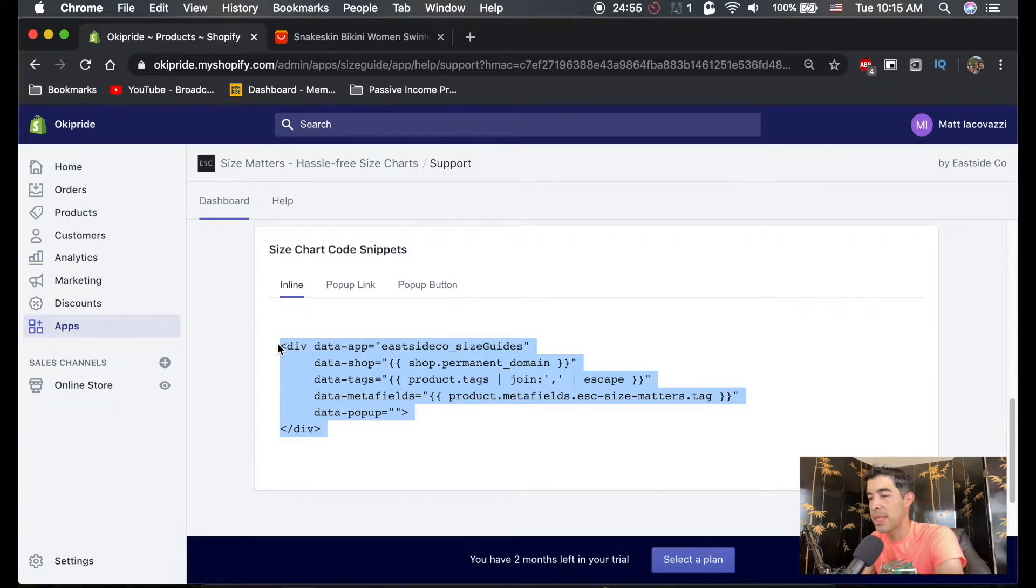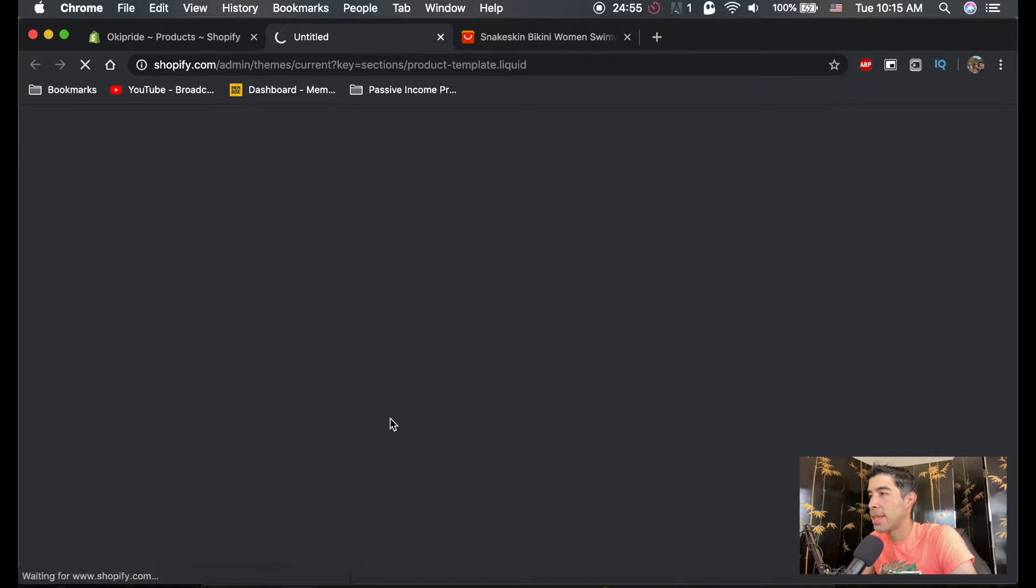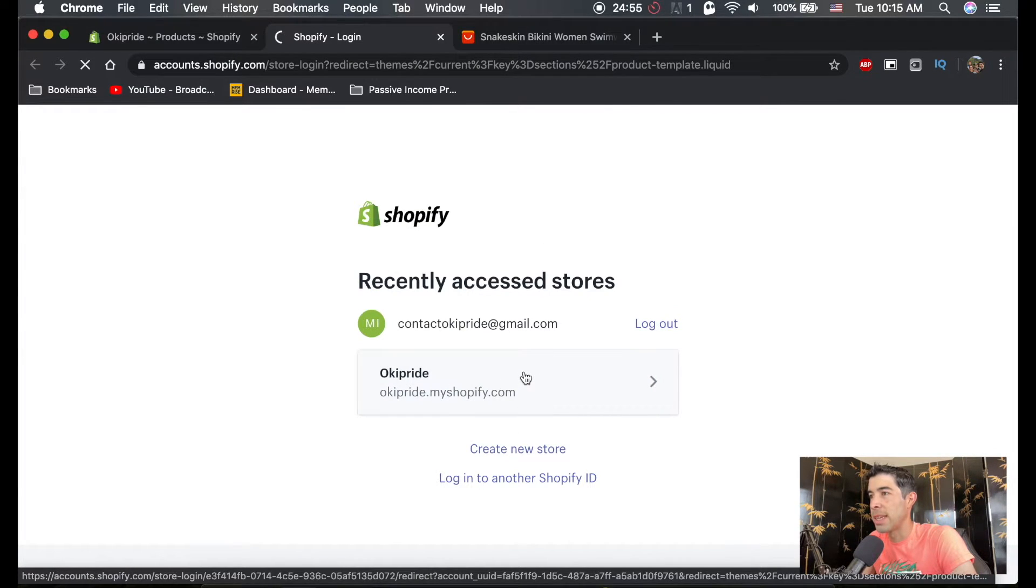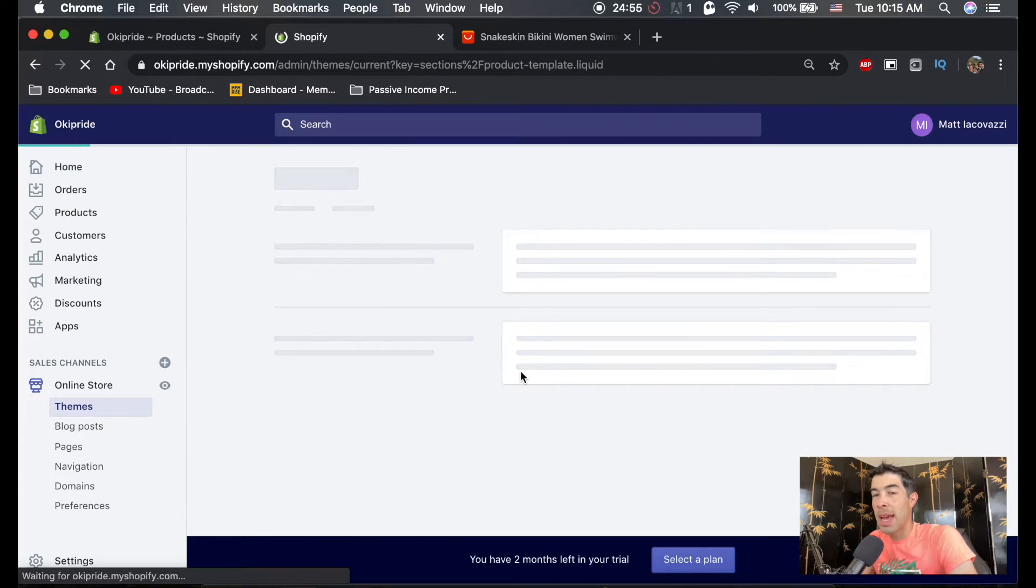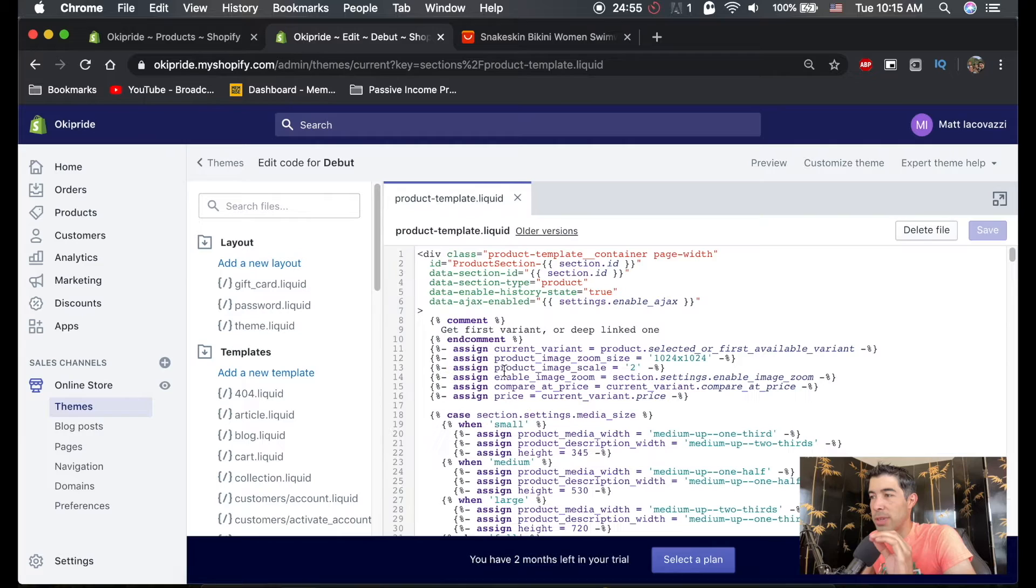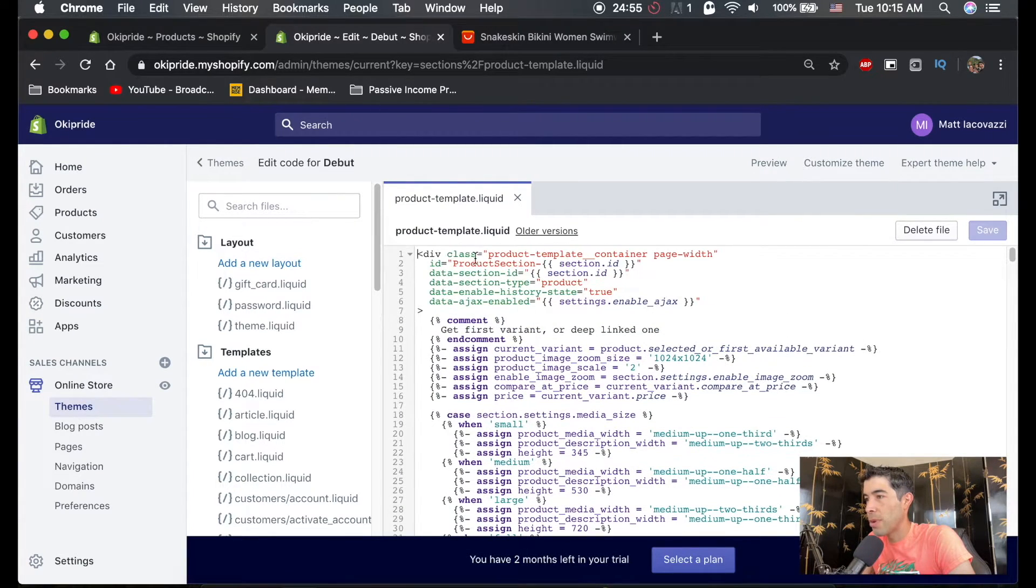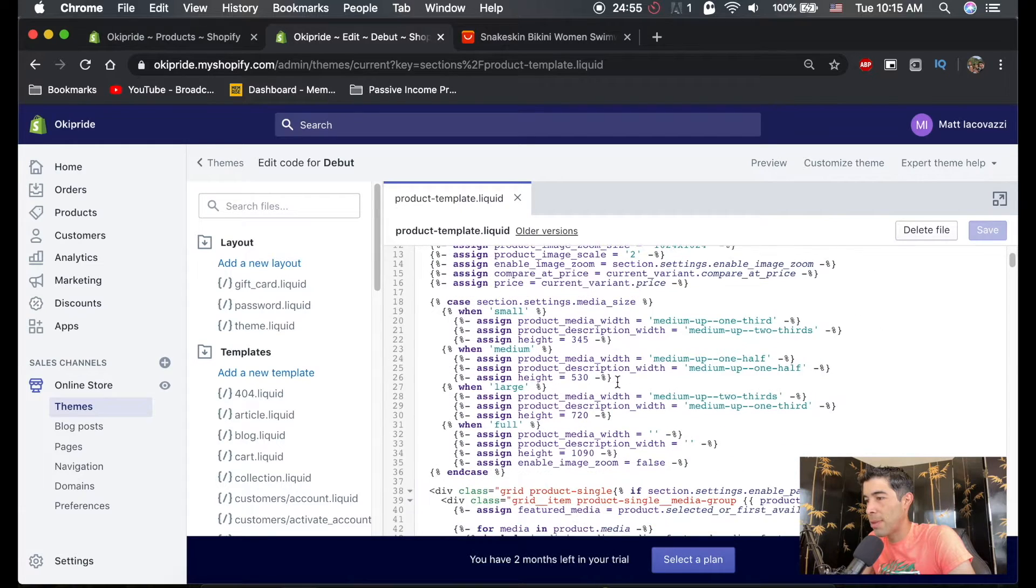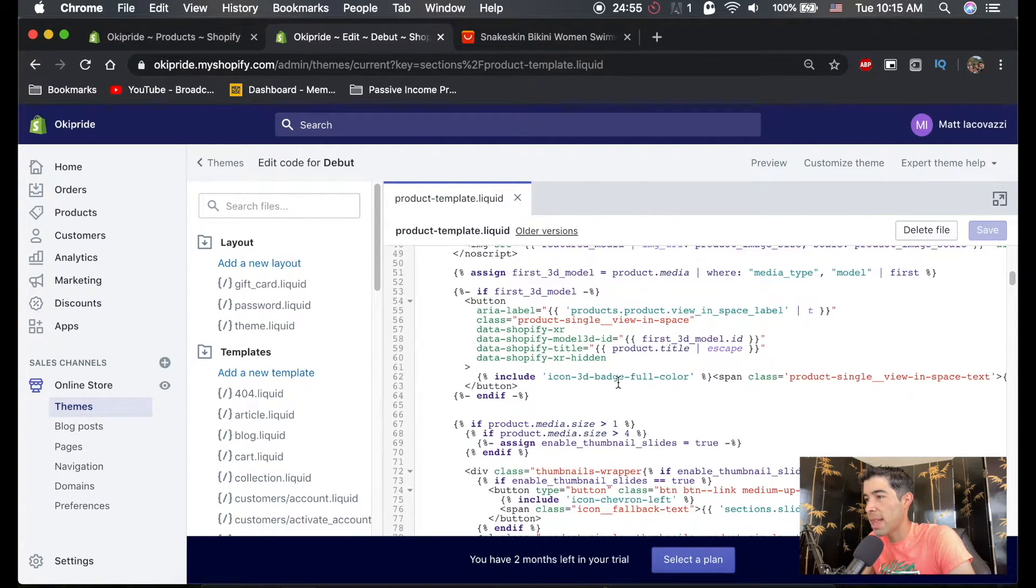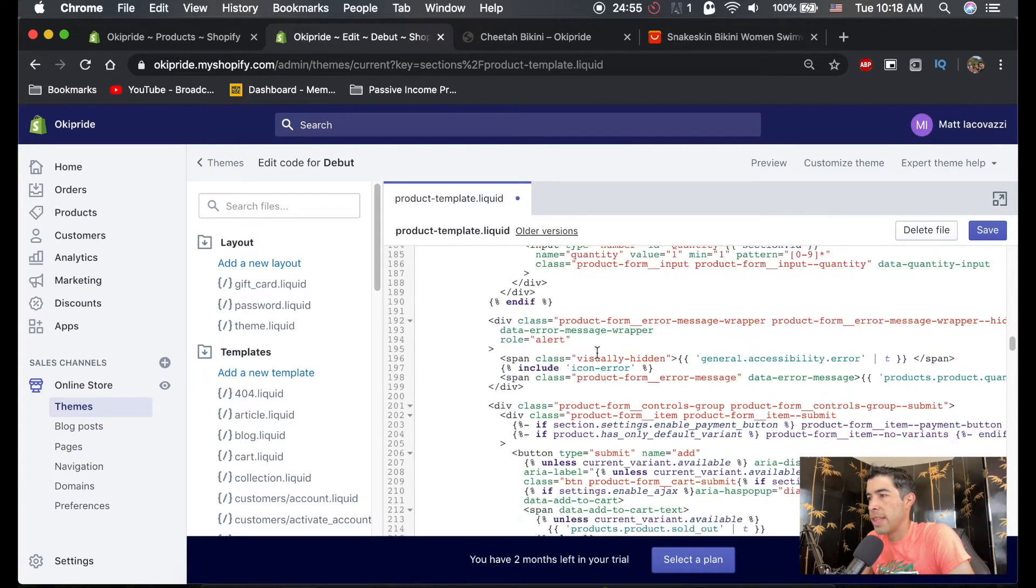So I'm going to copy this code and then right up here, you're going to hit open section product template. And you're just going to click continue here. And so we have to find the right spot we want this code to be in. So here's all your code for the product template. And we're just going to scroll down and I'll show you exactly where it needs to be.